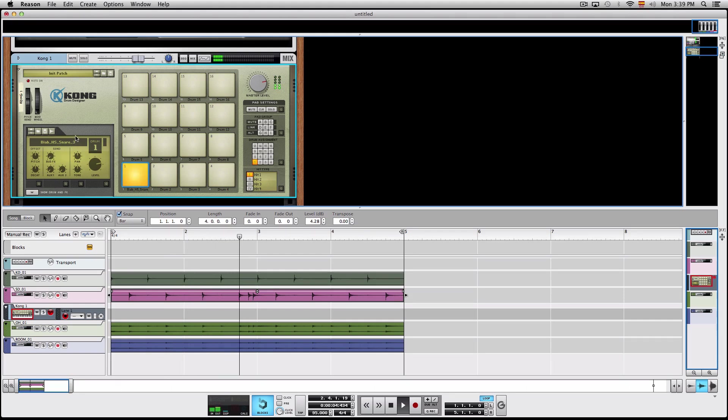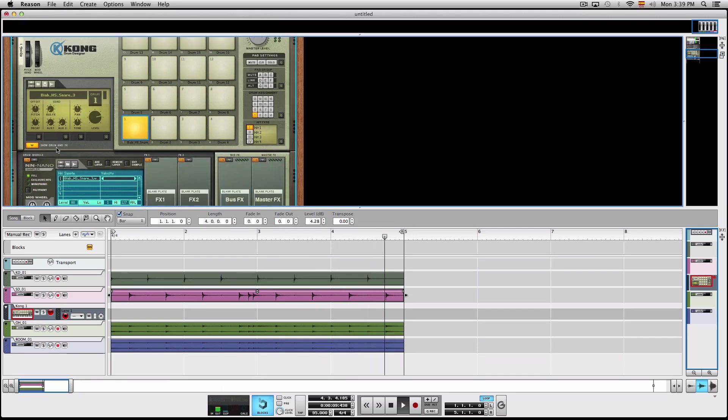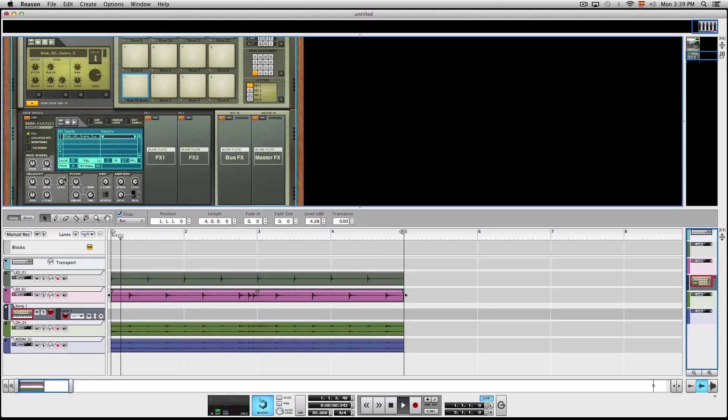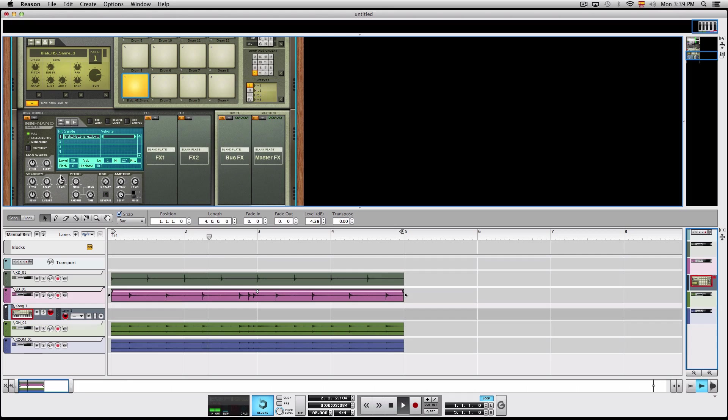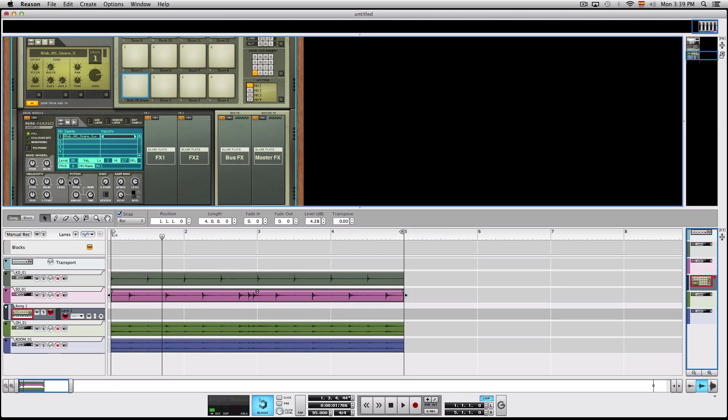Now what you have to do is press this button right here and move this level, this velocity level knob. What this velocity level knob does is it makes the pad less sensitive to different levels.